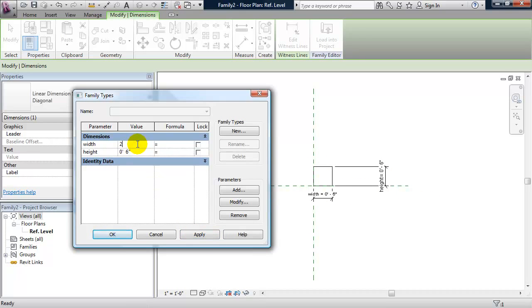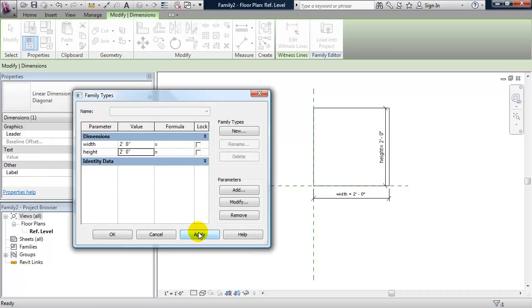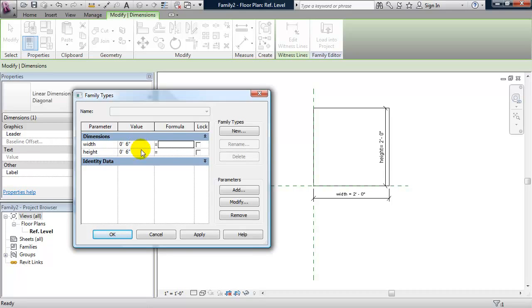I'll try it again. I'll make it 2 feet by 2 feet and click apply. Okay, so that's our parametric slab edge. I'm going to keep that at 6 inches by 6 inches for now.